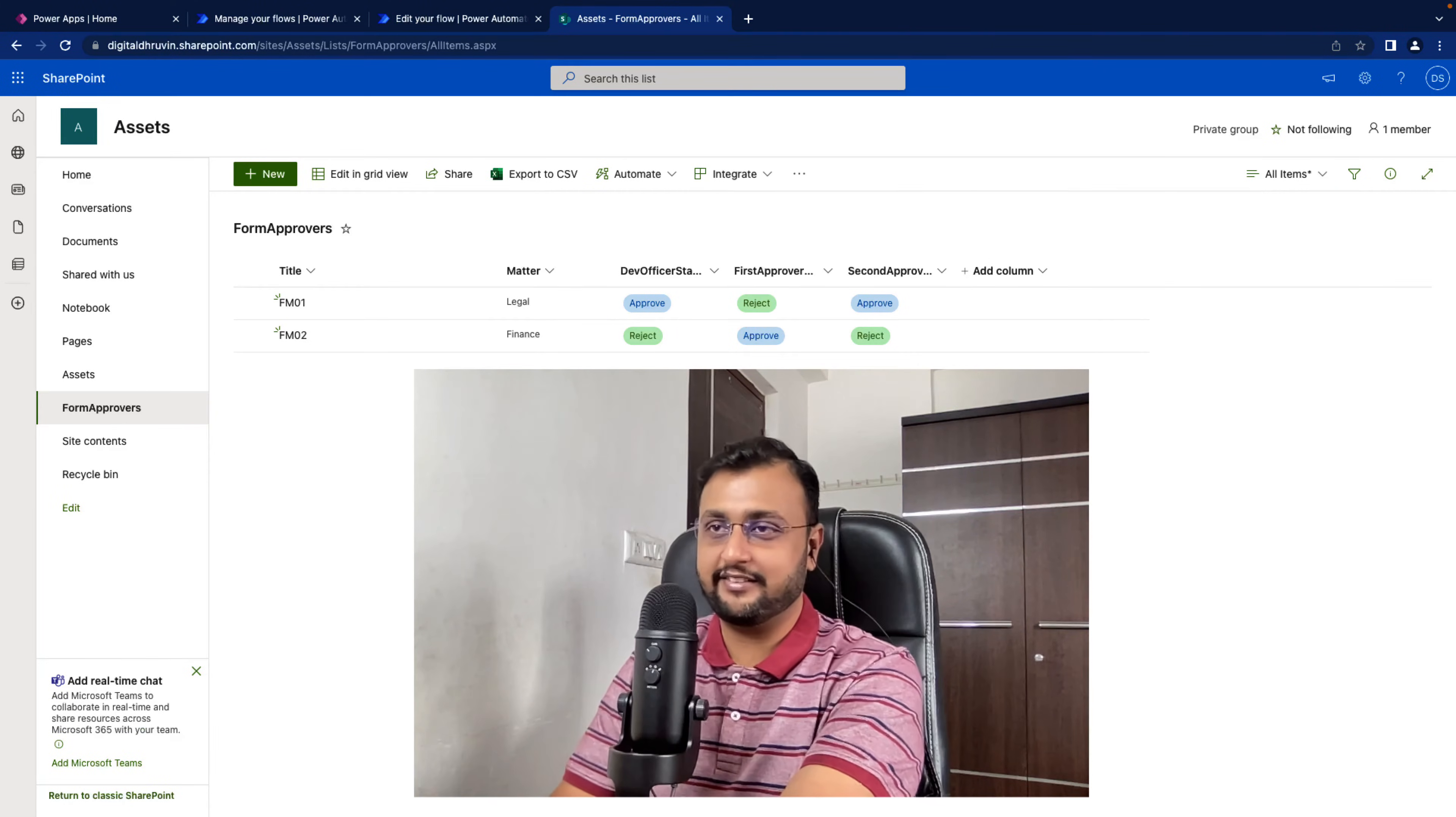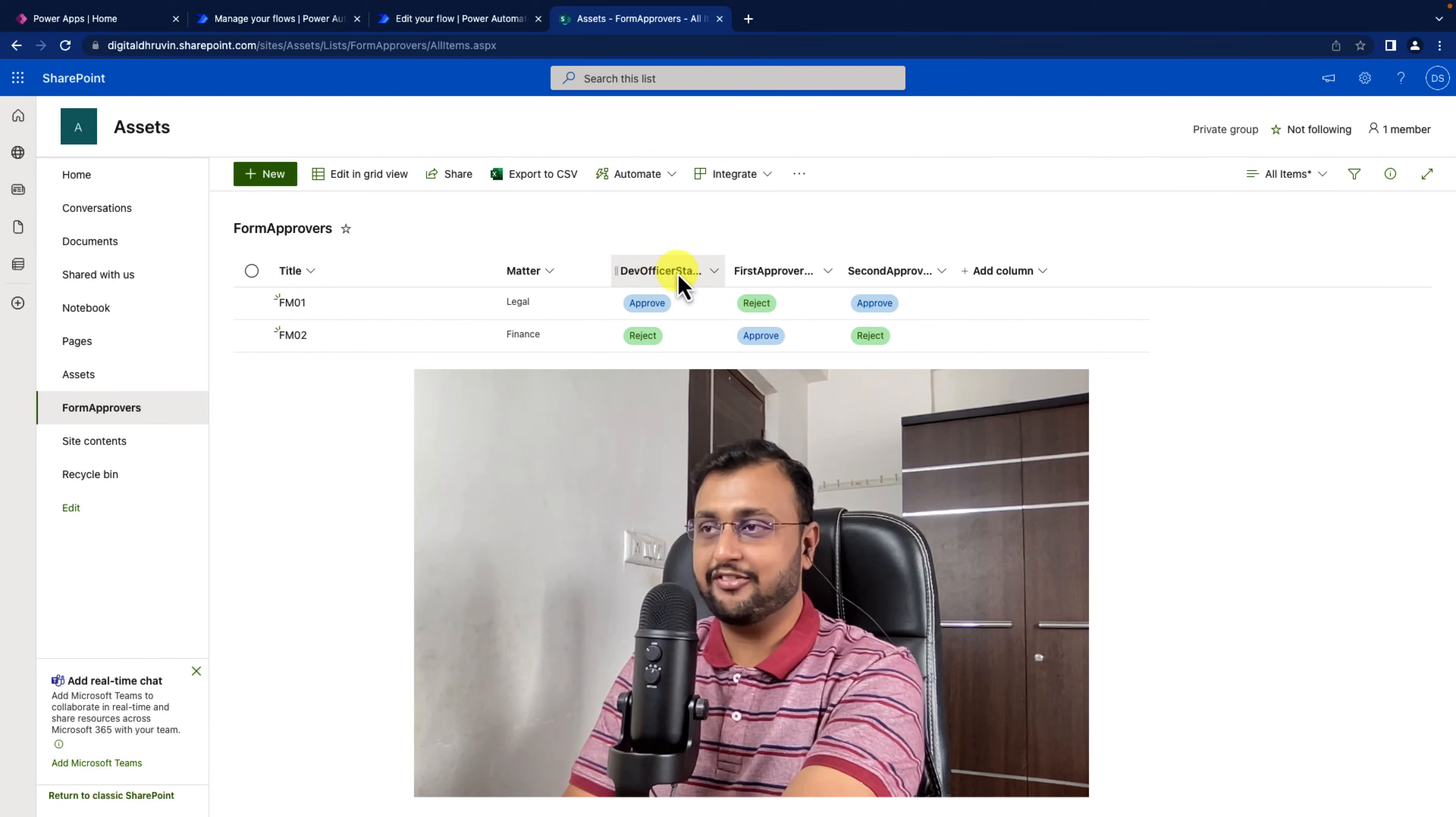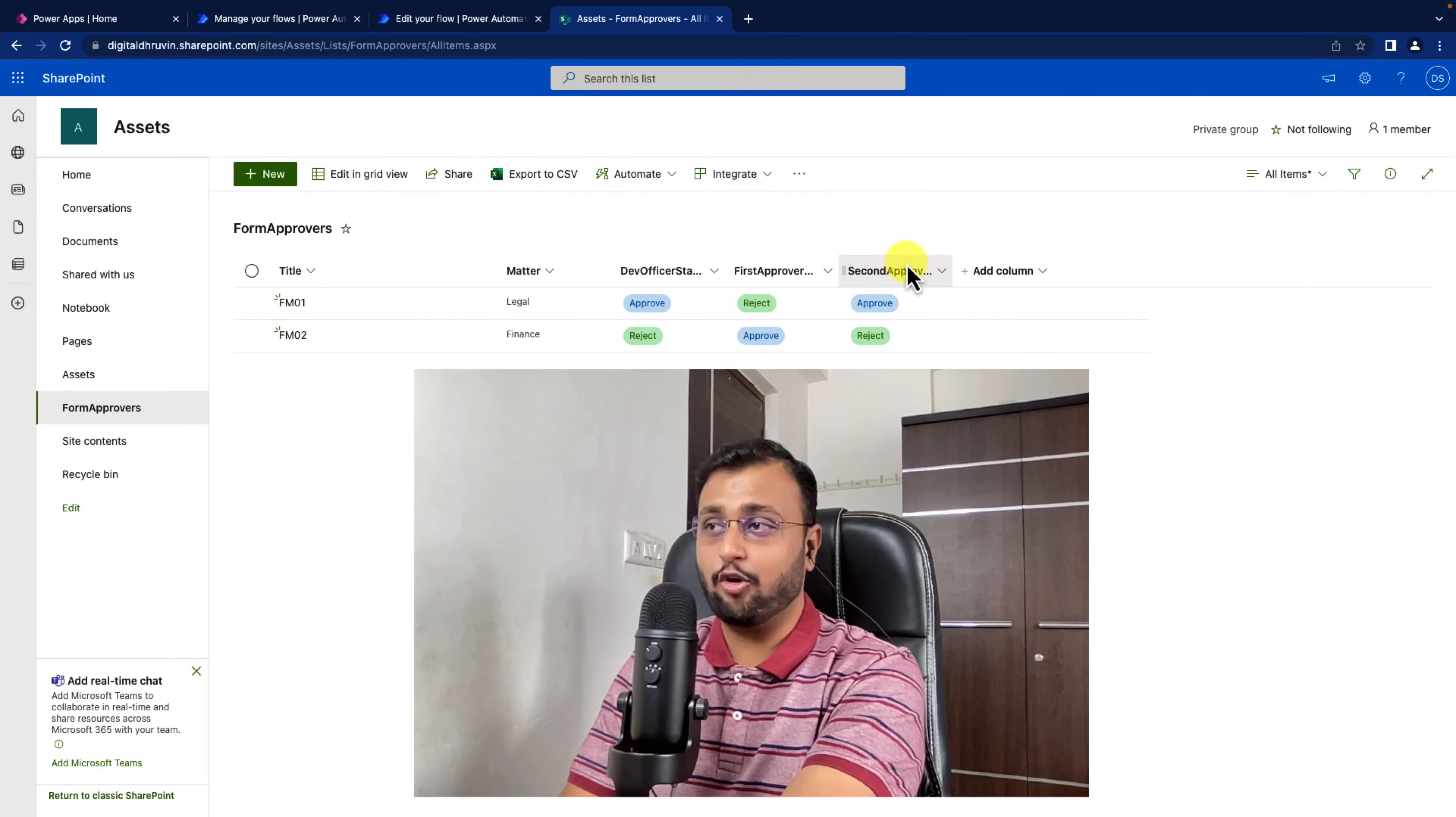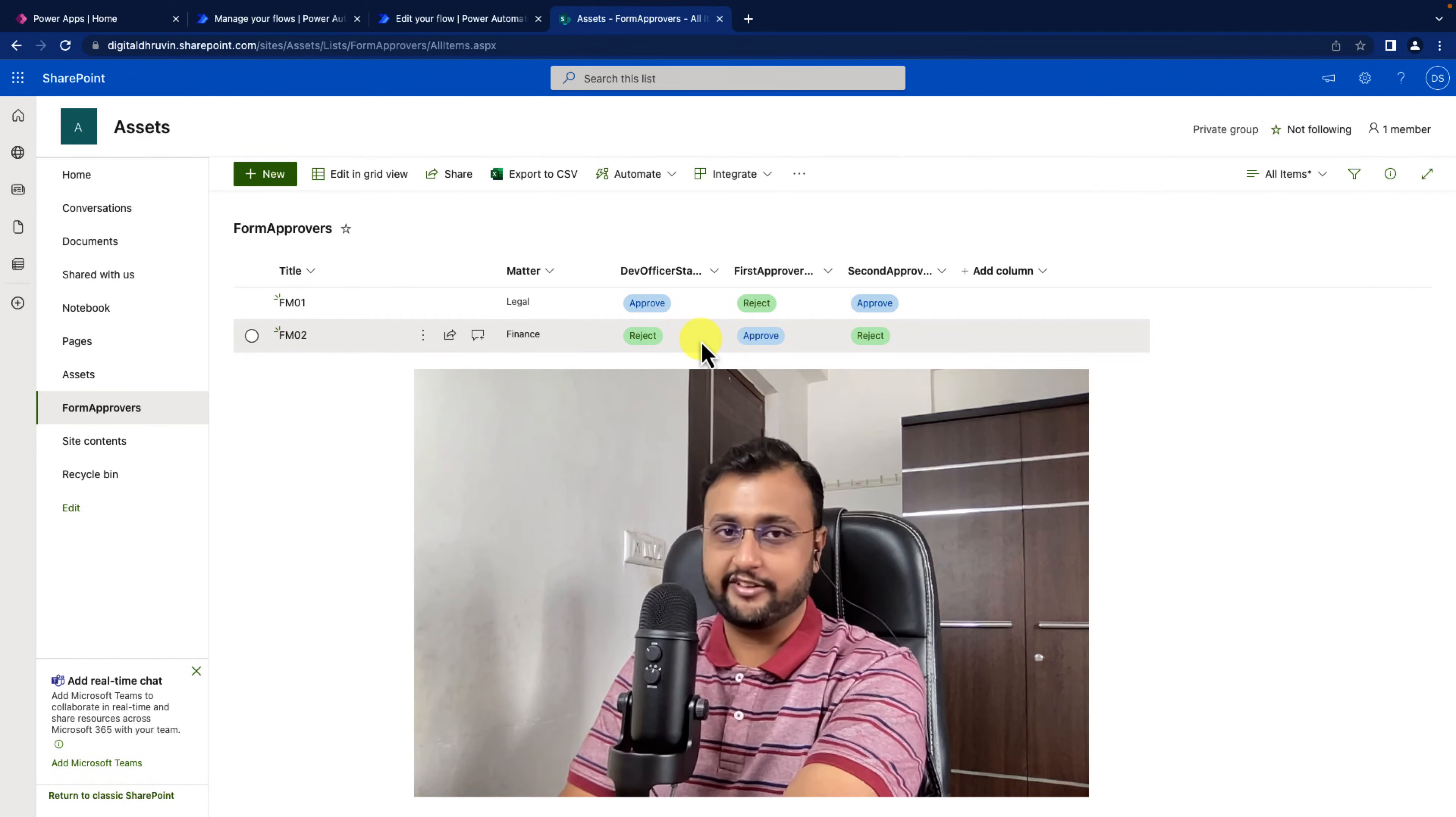Let's say for example this is my SharePoint list and here you can see different columns like title, matter, dev officer status, first approver status, second approver status. I want to send email notification when these three column values are changing, meaning from reject to approve and approve to reject.